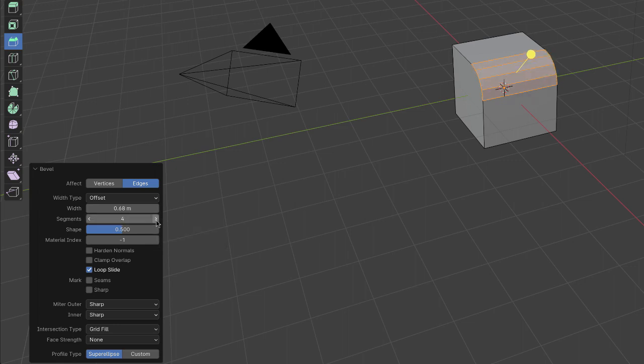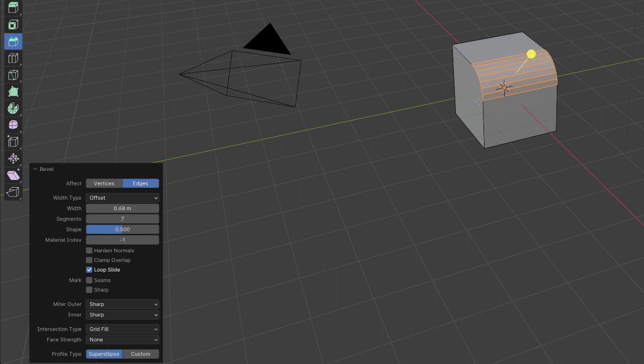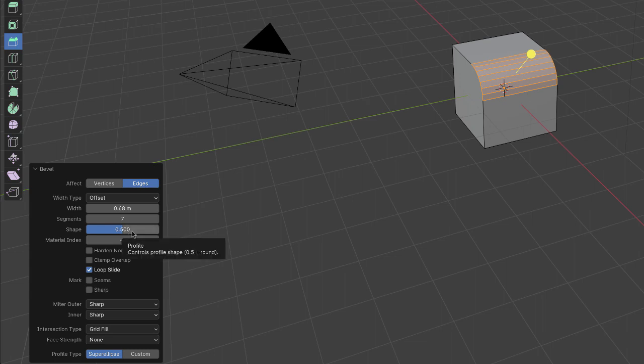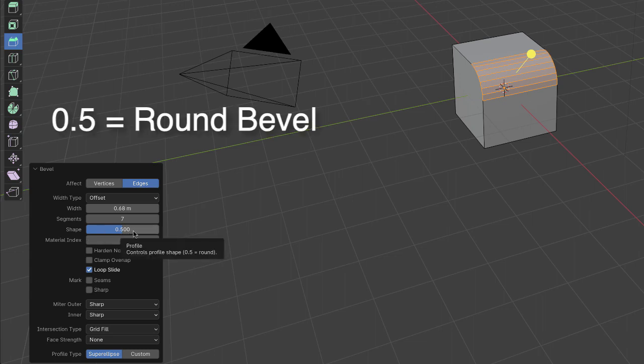I'll zoom out so you can see what's going on with the bevel here. So that's seven segments - it makes that nice roundedness. What's a little bit strange in Blender is 0.5 is round.